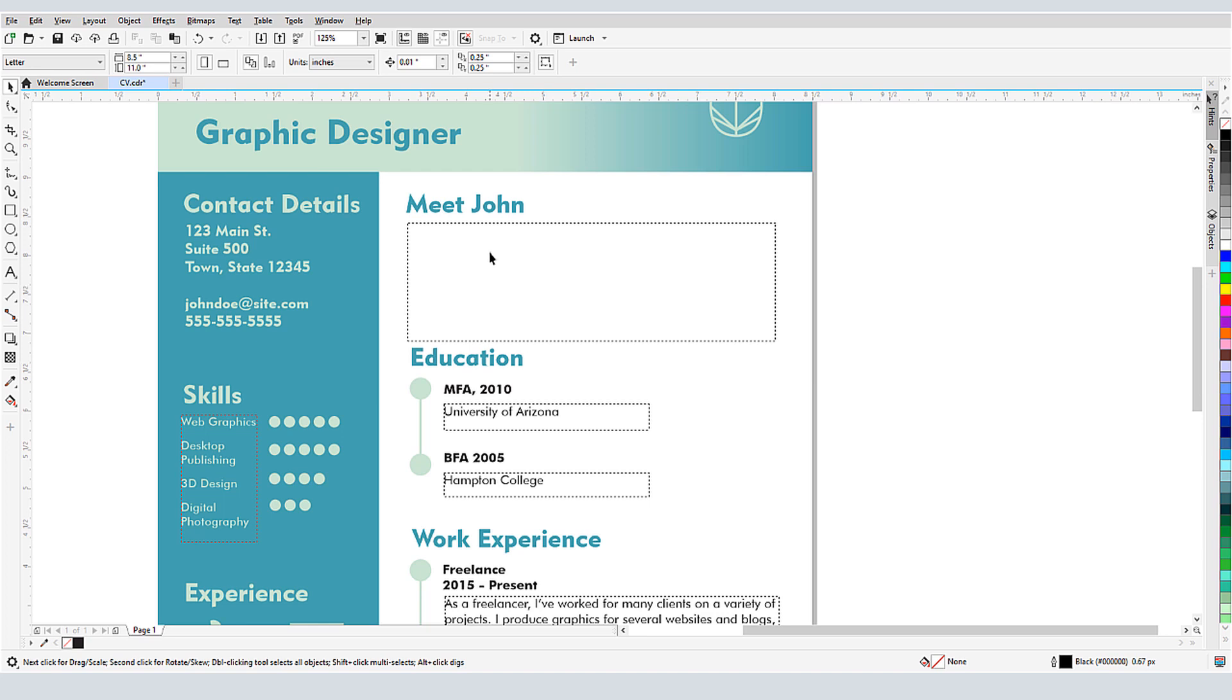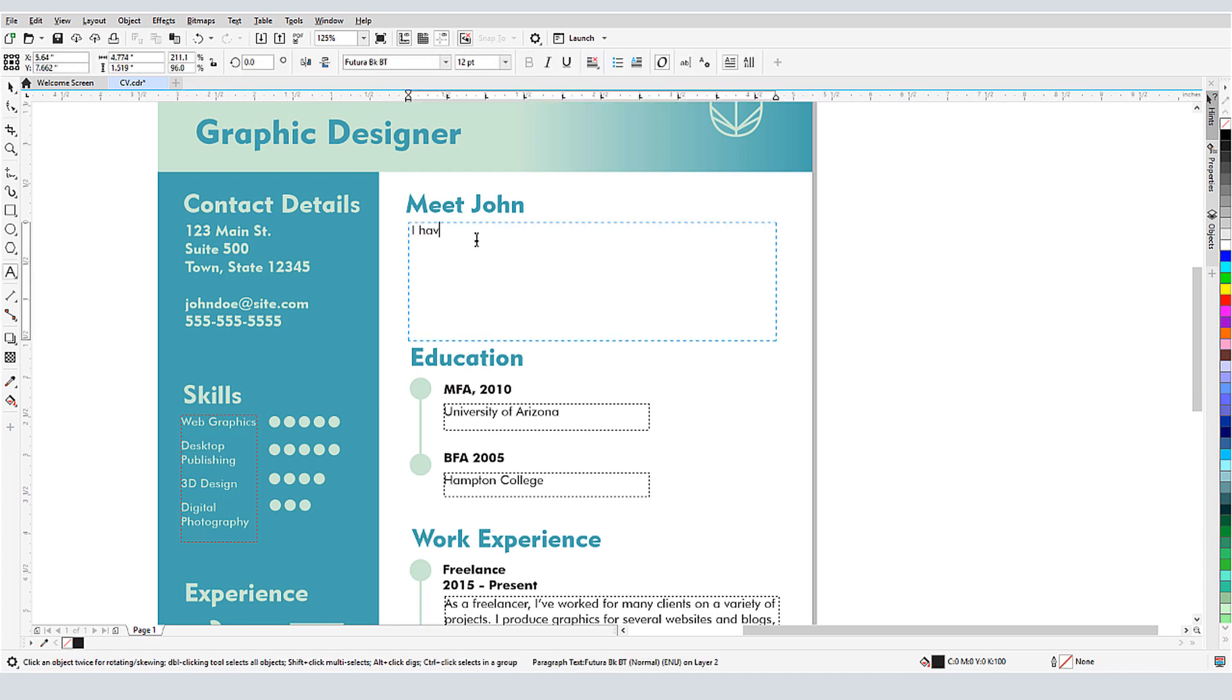Now when I type, corrections or replacements will be made automatically. Note that QuickCorrect only works on text that I'm currently typing. It will not correct existing text.